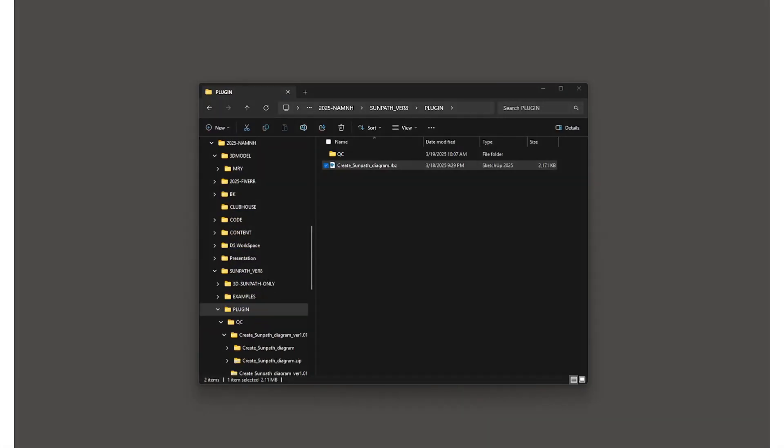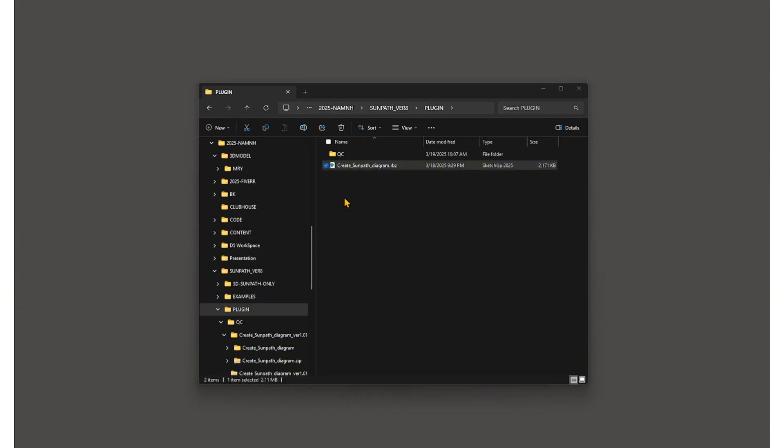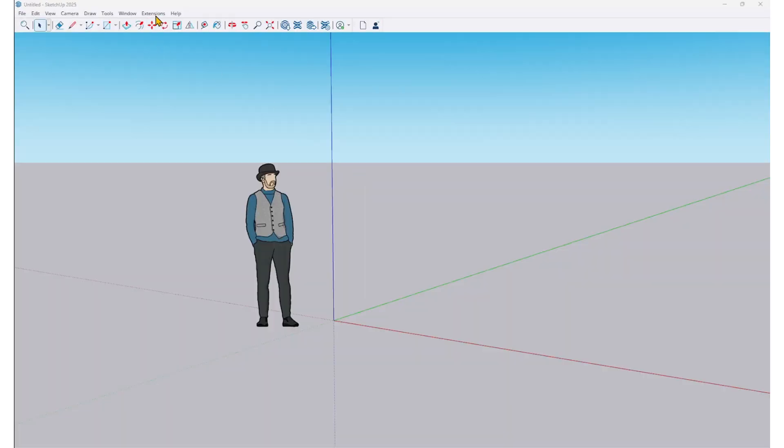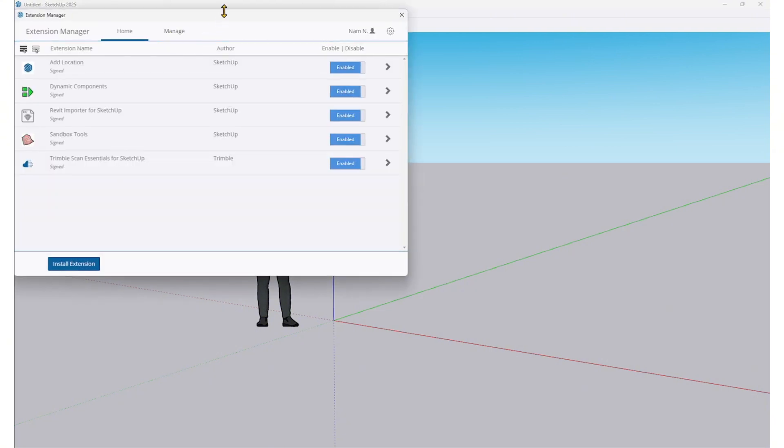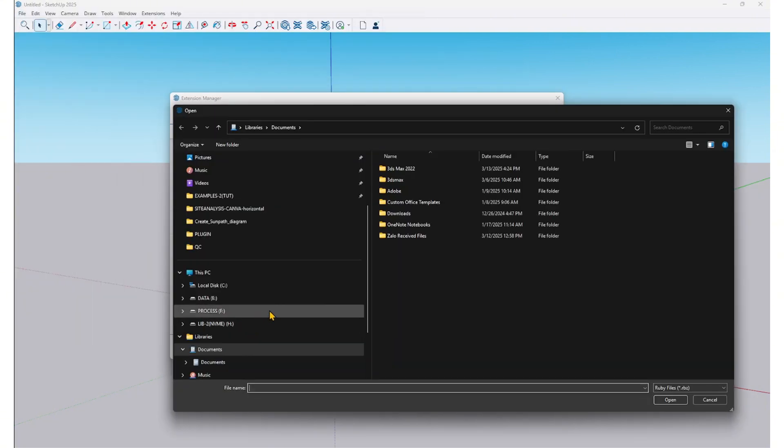First, let's install it in SketchUp. Open SketchUp software, go to Extension Manager in the Extension tab, and install the extension.